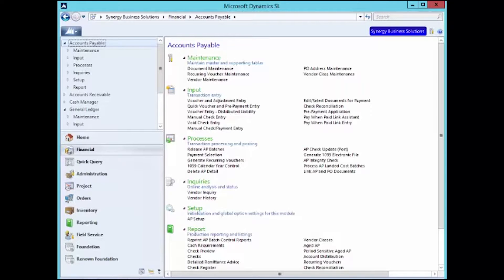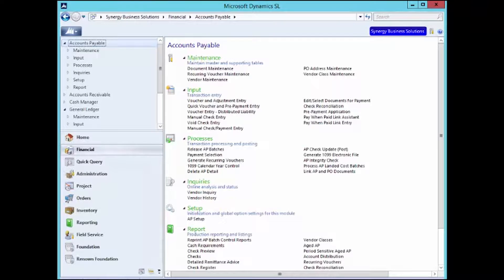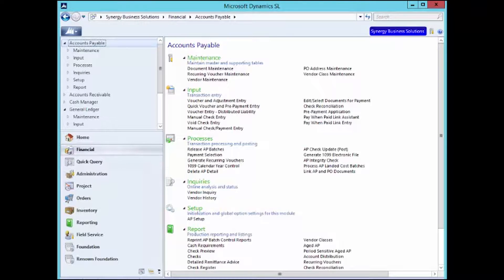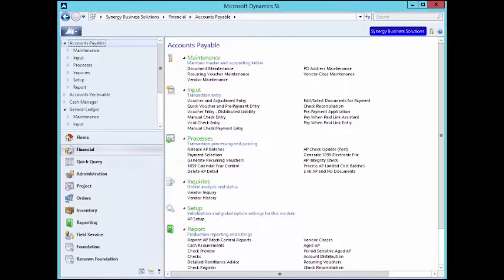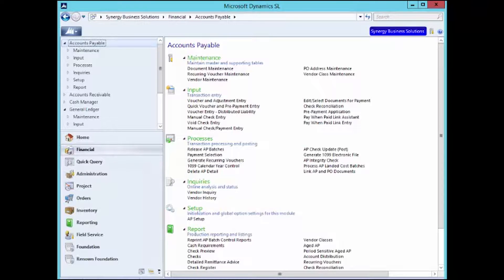As you can see, I already have Dynamics SL open, so let's get started. First, let's review the setup. Oh wait, there is no setup. The Dynamics SL 2011 release gave you this new functionality out of the box. It's just waiting for you to use it, so let's go.